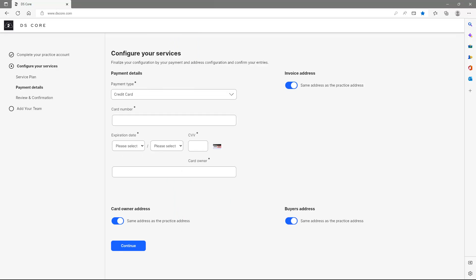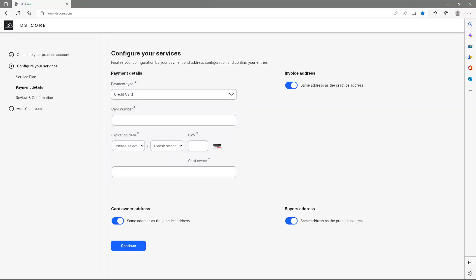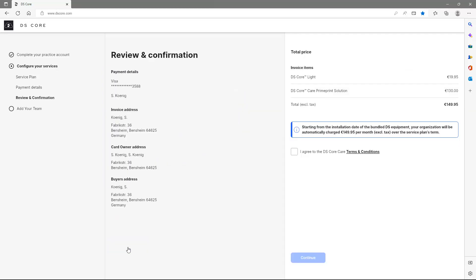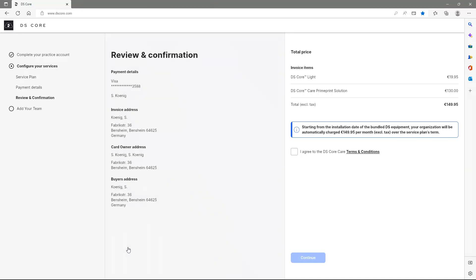The configuration of the selected service is completed with your desired payment method and subsequent confirmation. At this point, we can review our entries again, and then agree to the DSCoreCare terms and conditions.